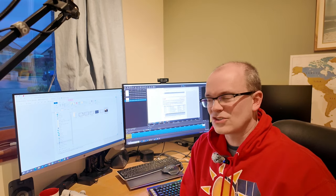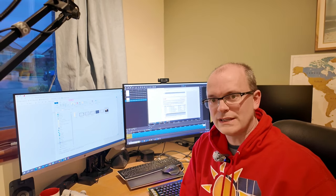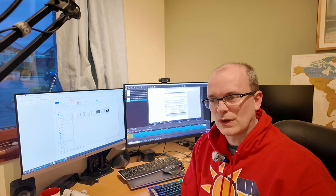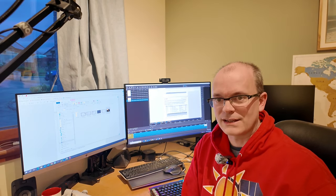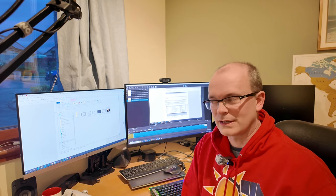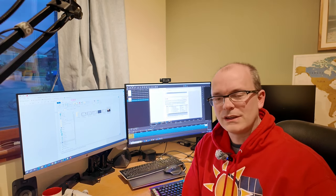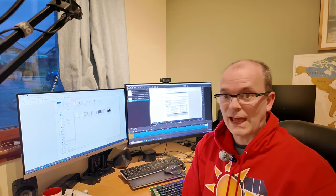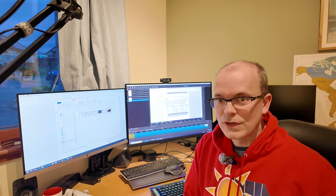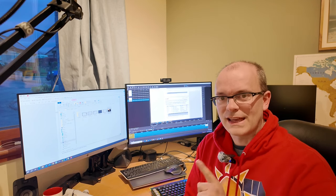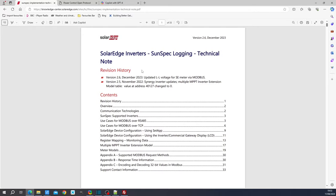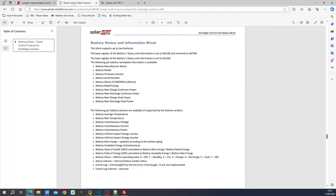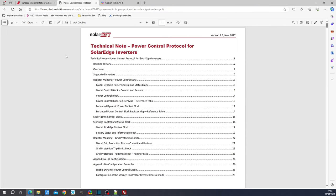Now, it doesn't just stop with reading values out of the inverter. Very useful that may be for some people. I do actually find the monitoring portal to be more than adequate for most of my needs when it comes to getting data. However, we can do something else with Modbus. We can send outputs to the inverter in order to control things. And there is another document which I want to introduce to you. Now, in addition to this document here, there is another document which is called the Power Control Protocol. If we have a look here, this is a SolarEdge document, but I cannot find it on the SolarEdge libraries. I found a secondhand version of this on another website called Photovoltaic Forum.